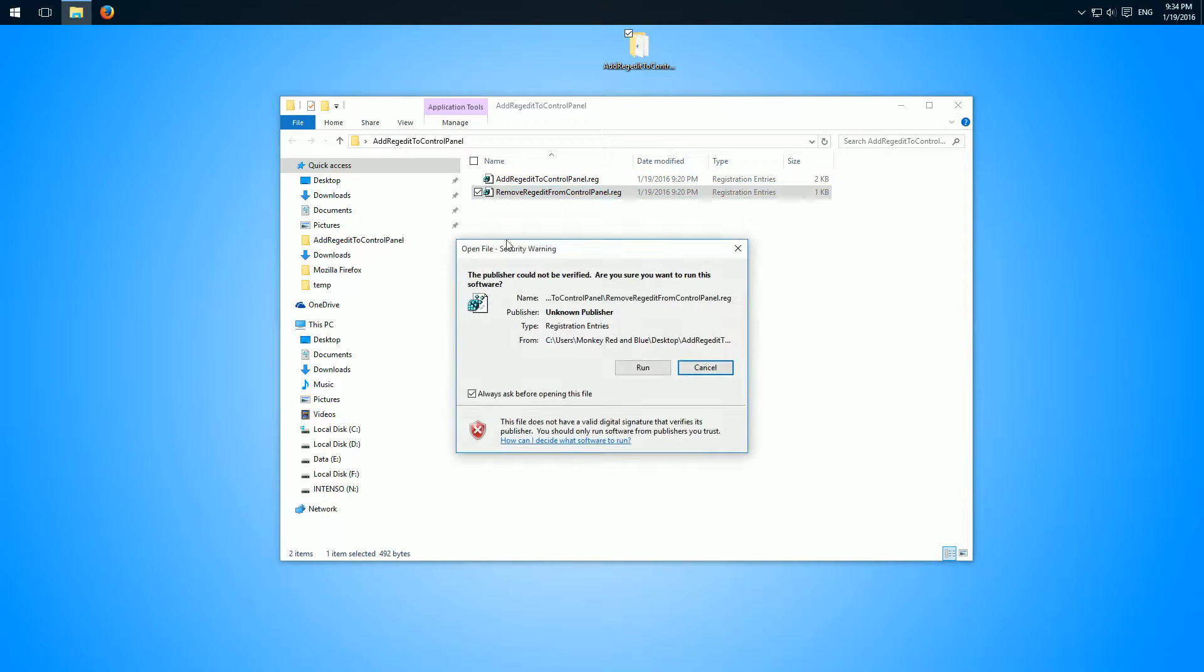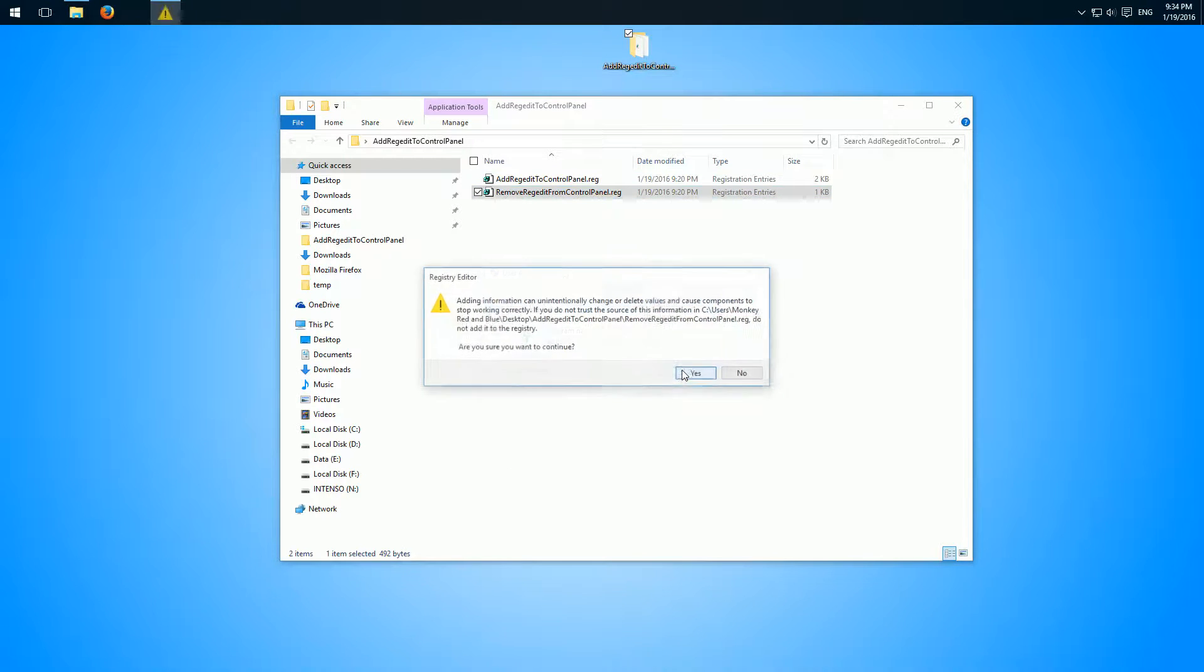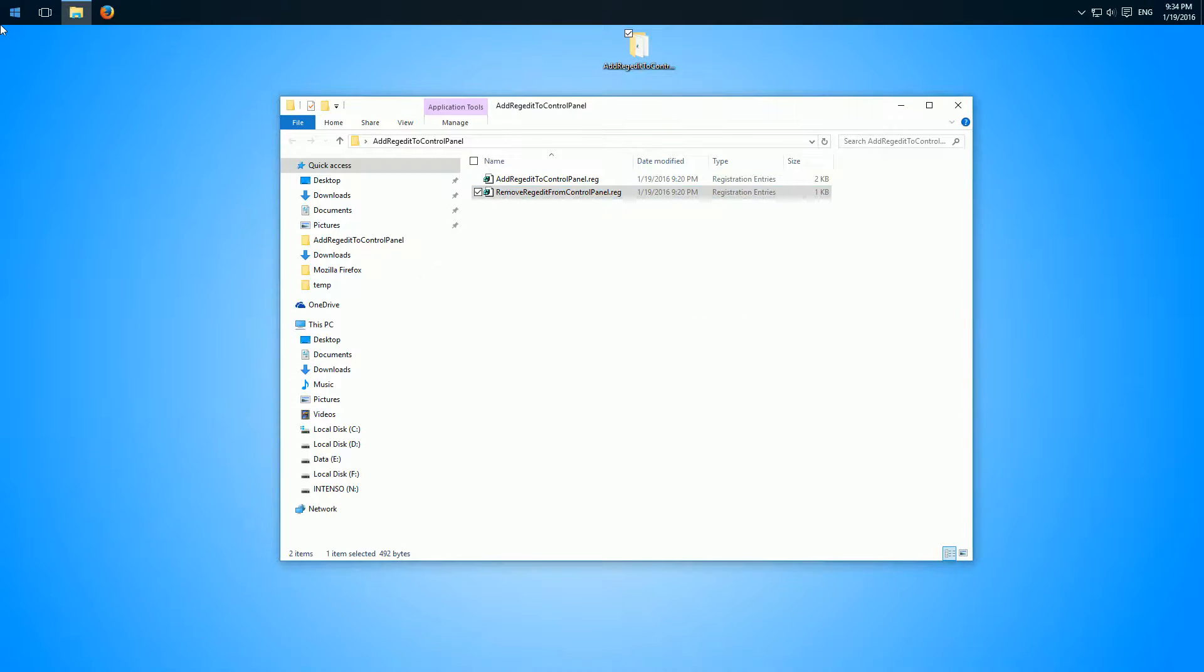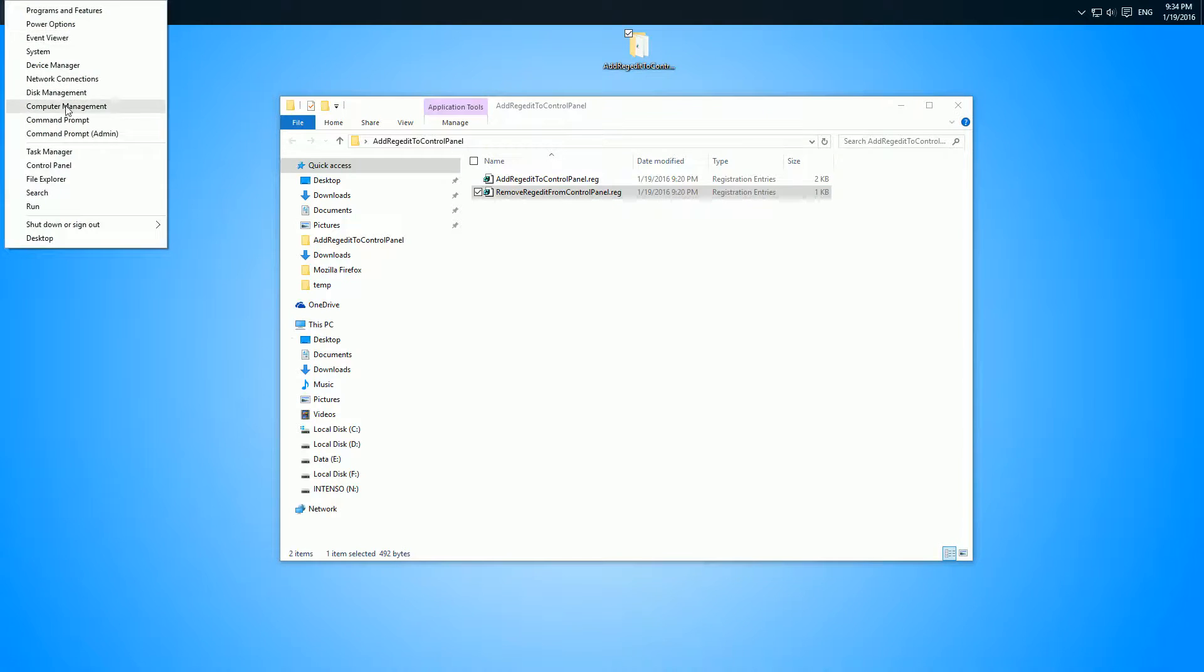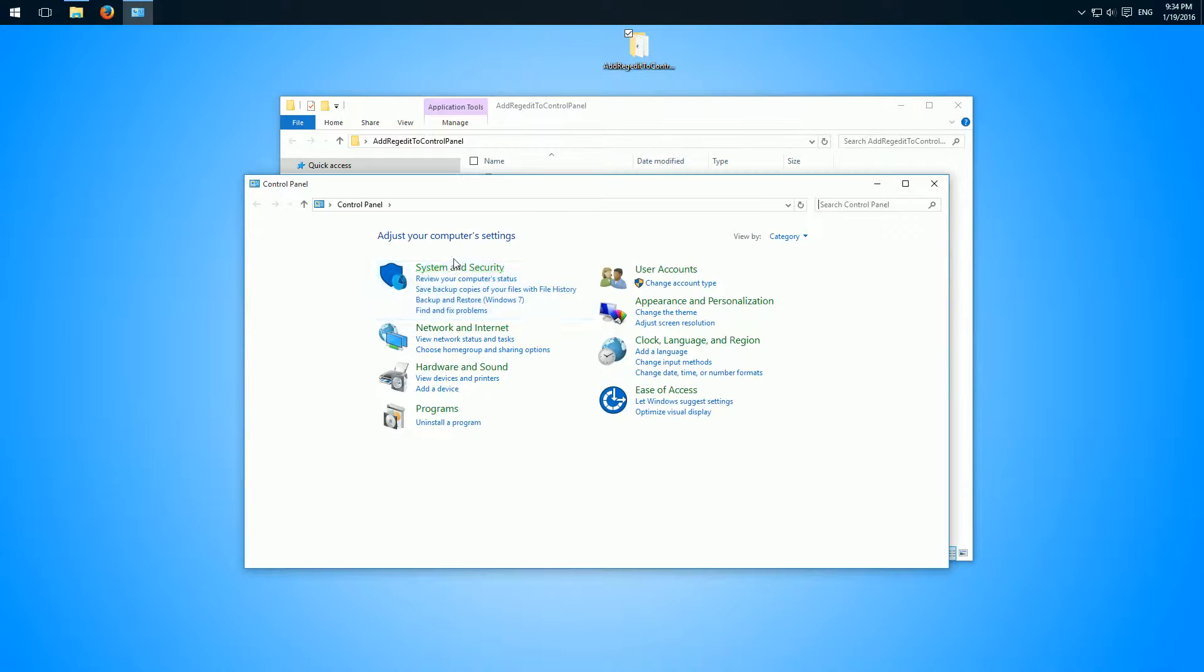So same here, double click, confirm everything, yes, and now it's gone again.